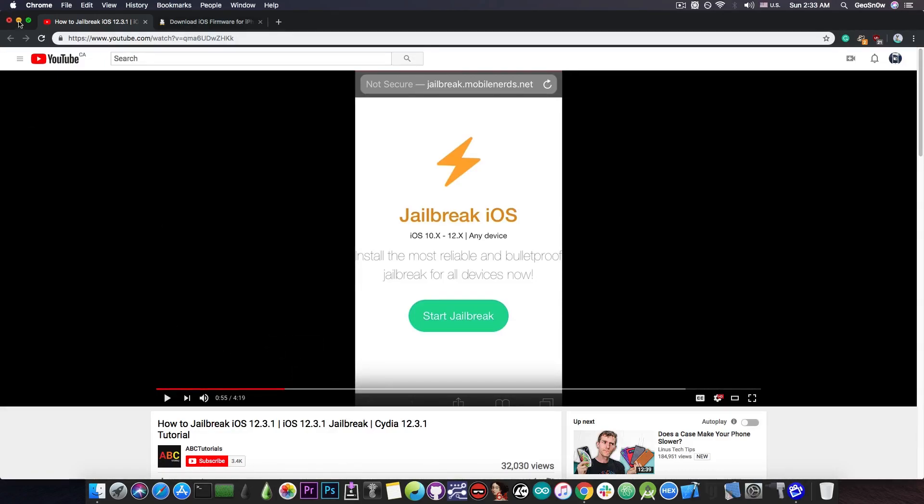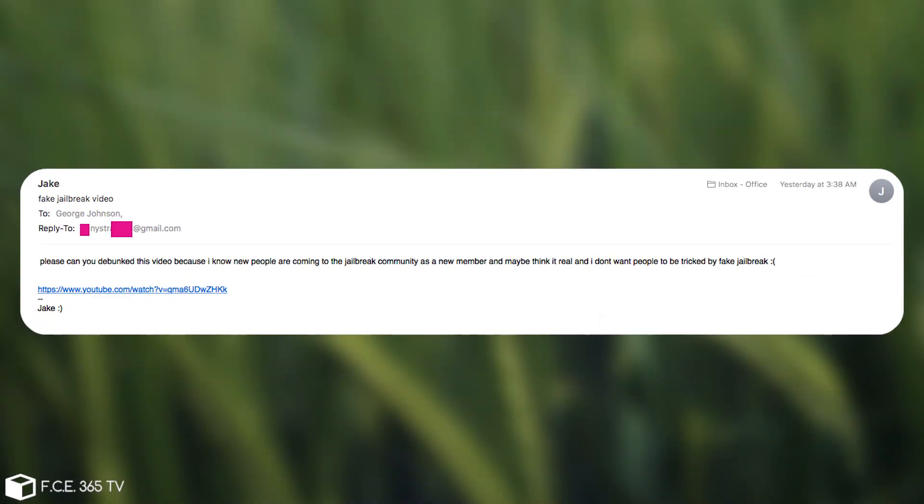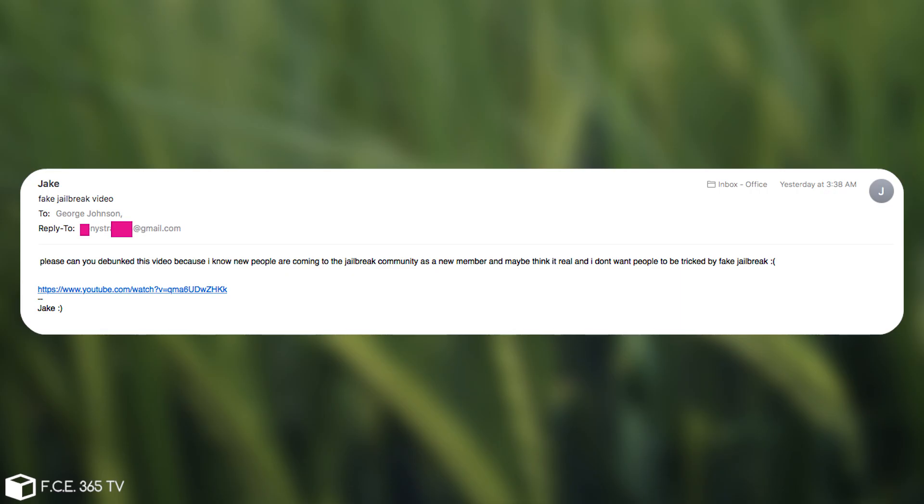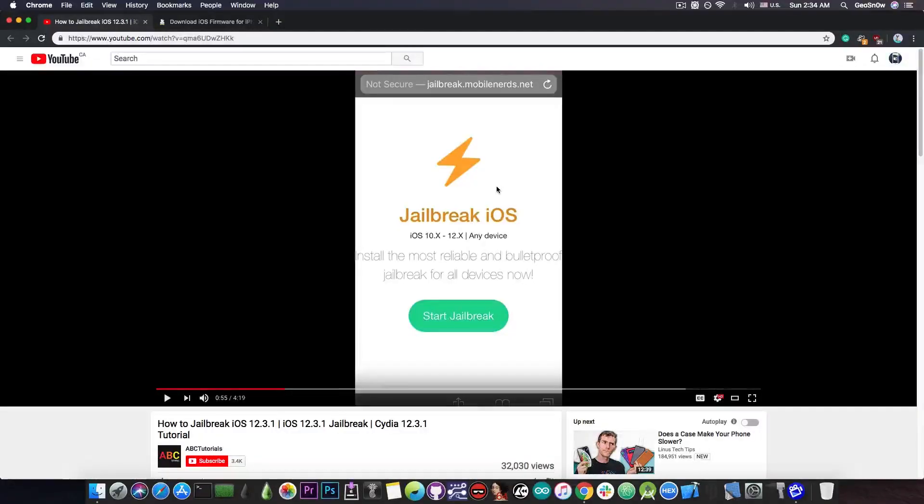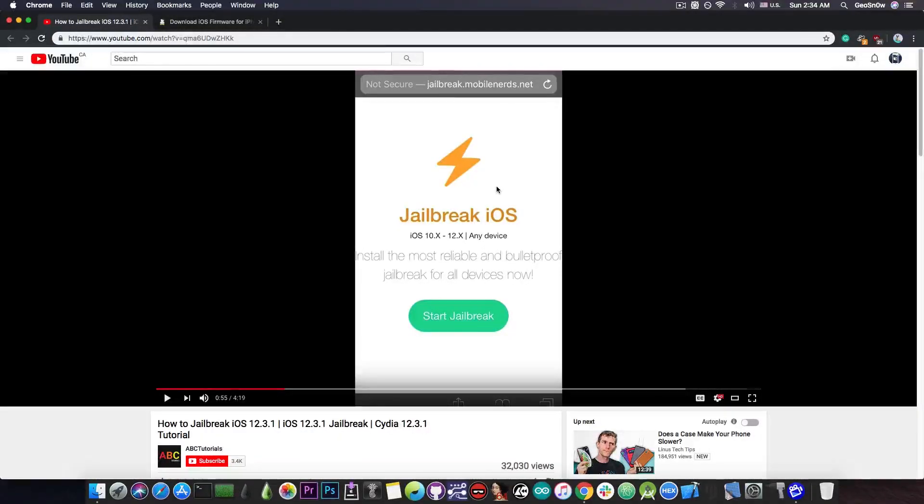I would like to thank Jake for actually providing me the link to this. He sent me an email yesterday saying, please can you debunk this video because I know new people are coming to the jailbreak community as a new member and maybe think it's real and I don't want people to be tricked by fake jailbreak. Thank you Jake for bringing this to my attention. It was something I did not know existed. When I checked it out, I thought it might be interesting to present.